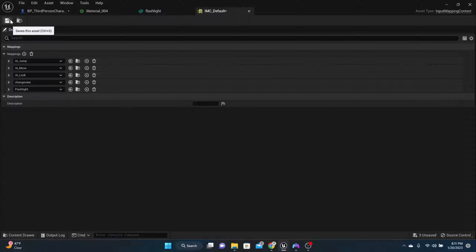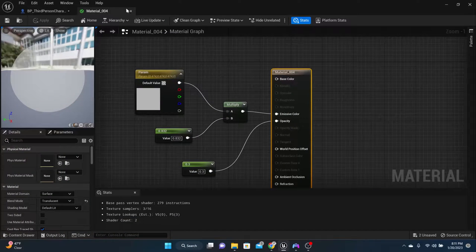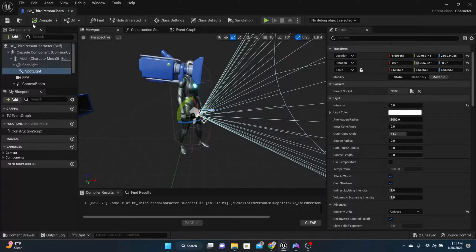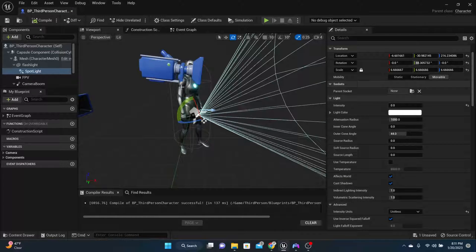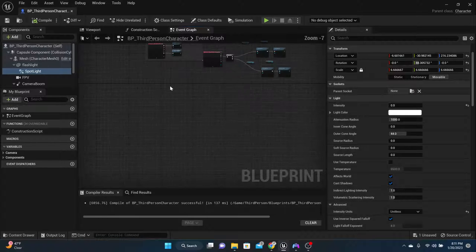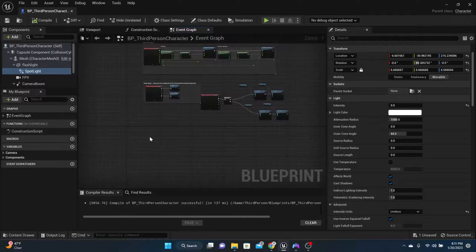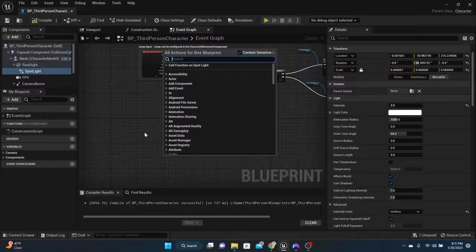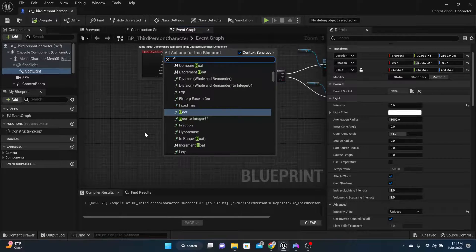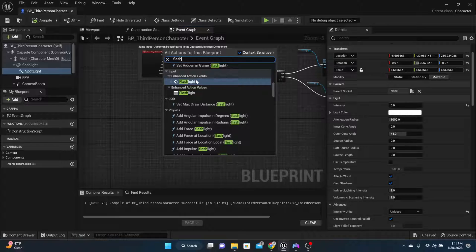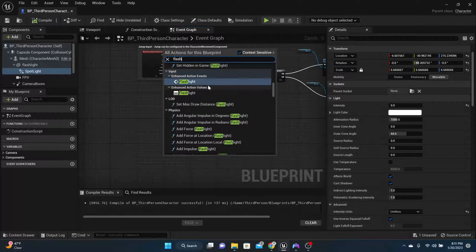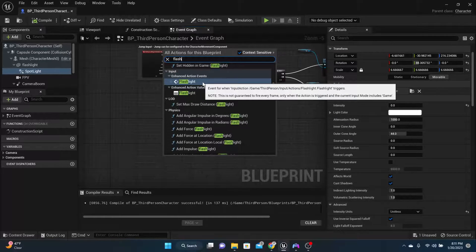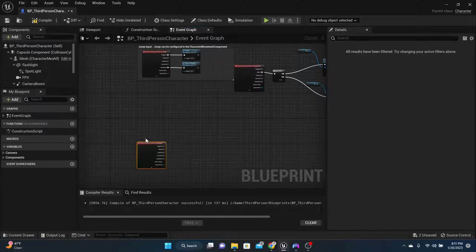So now that we got that, we're good to go there. We need to now call that in our character's blueprint. So in the event graph, let's find a blank spot and we're going to call that flashlight. So right click and we're going to call flashlight.